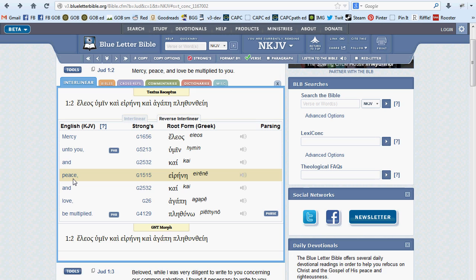Note that we have to use one of these two translations for our interlinear because we key off Strong's numbers and we only have these available in KJV and NASB.